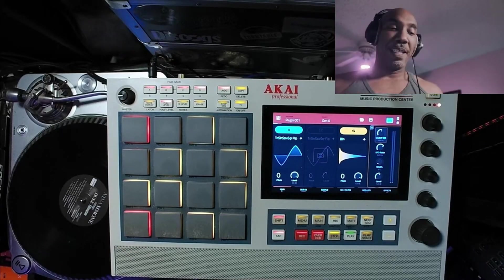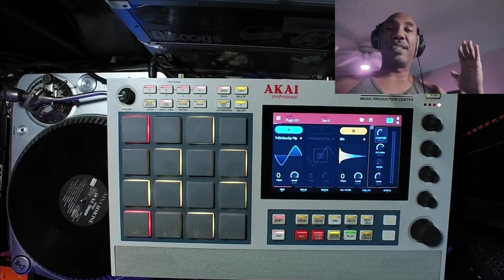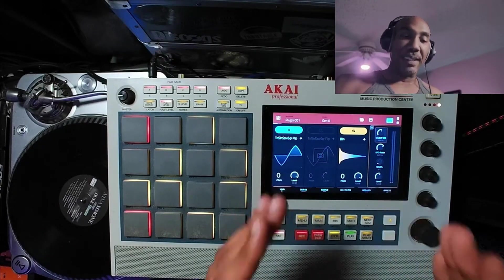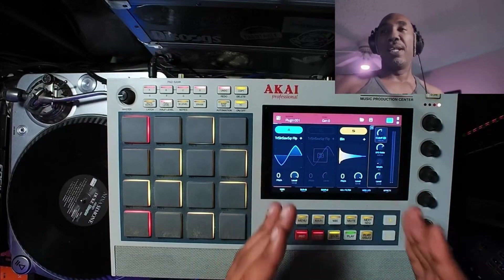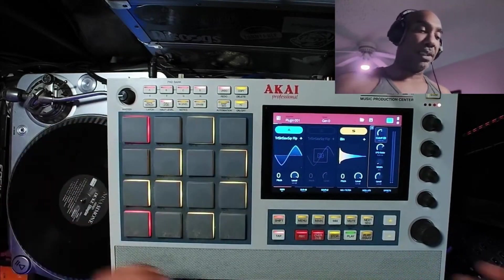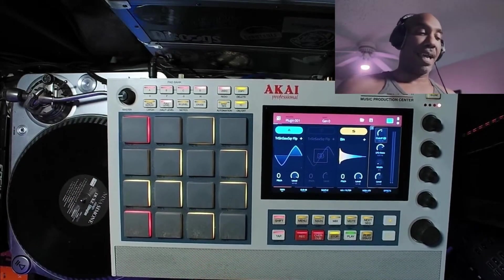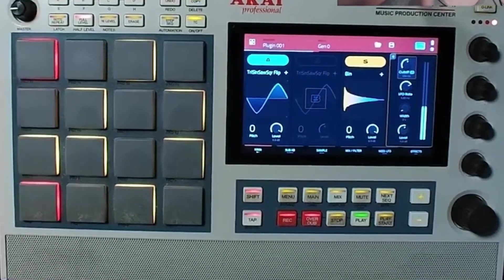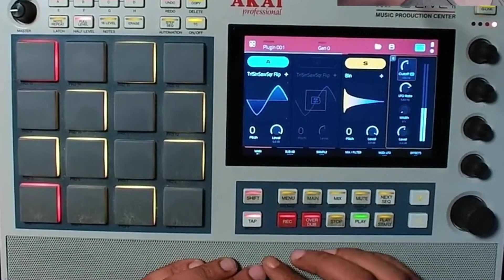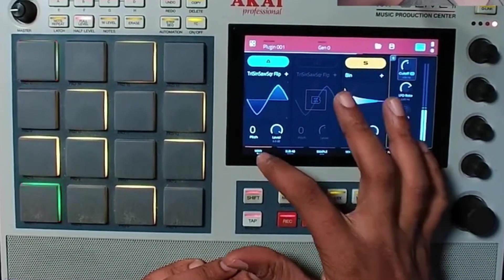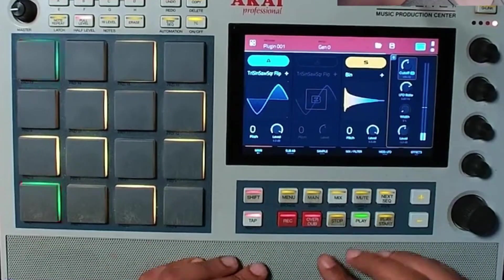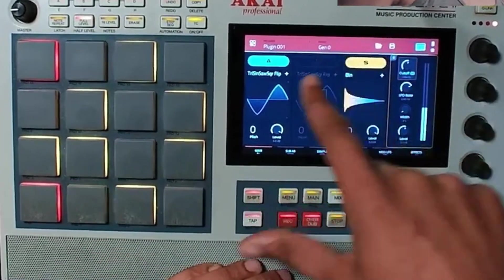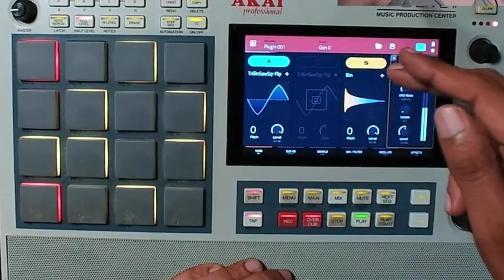We're checking out Subfactory, a VST, AU, and most importantly an MPC plugin. It has a whole bunch of different features. We have a loop here and we're going to navigate through the UI. The UI itself is built of two different oscillators and a sample oscillator.